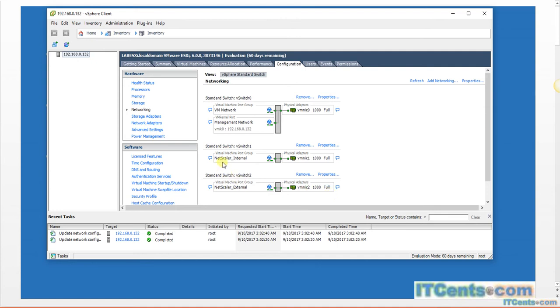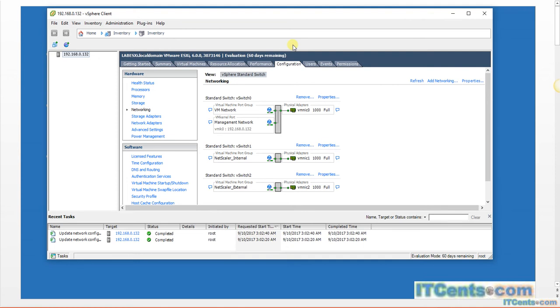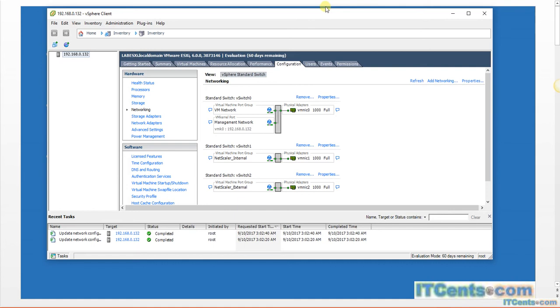NetScaler Internal will connect to 10.10.10 network where all my other internal servers are. And NetScaler External will connect to 172.16.21 network. So a cable from this physical NIC, which is represented here as vmnic1, will go to a switch that is connected to my internal 10.10.10 network.